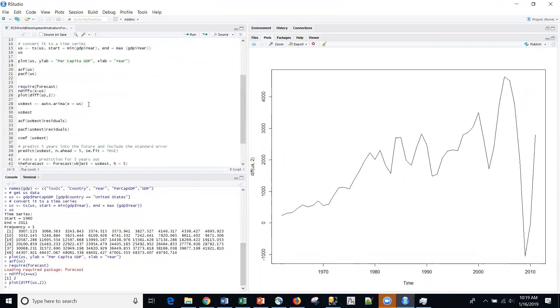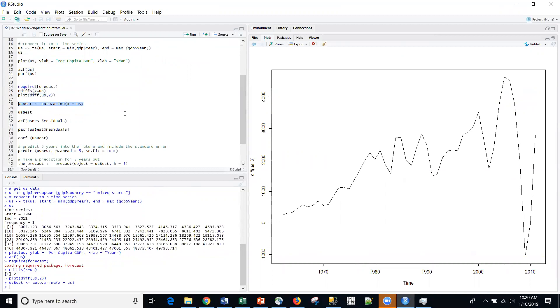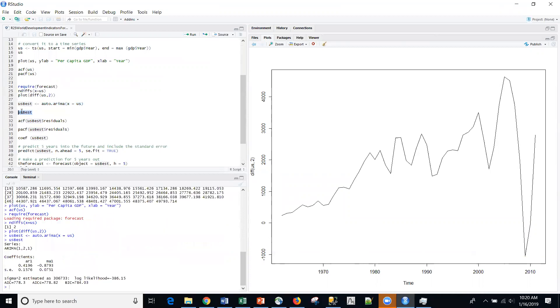I'm not going to use that explicitly. I'm going to use this auto.arima, which will look at the optimal difference and come up with the best function, ARIMA function, for this time series. So if I look specifically at that, we can see that the AR coefficient is 0.4196, the MA coefficient is negative 0.8793. And sure enough, here is the ARMA model that is optimal, based upon residual error.